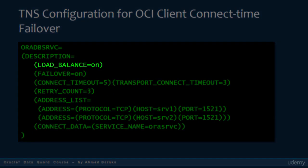The Load Balance parameter can be placed under either the DescriptionList parameter, the Description parameter, or the AddressList parameter. If you set this parameter to on, yes, or true, the client will randomly pick one of the hosts in the AddressList and try to connect to it. If you set it to off, no, or false, Oracle Net will try the first host in the AddressList. If the connection fails and the Failover parameter is enabled, Oracle Net tries the addresses sequentially until one succeeds. This is called Client Load Balancing.